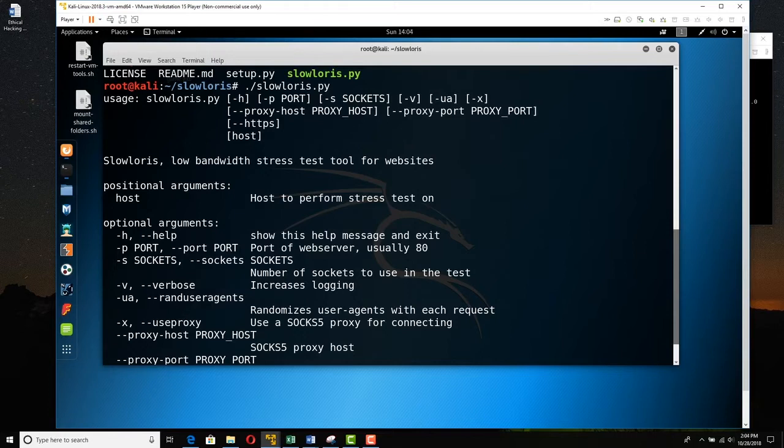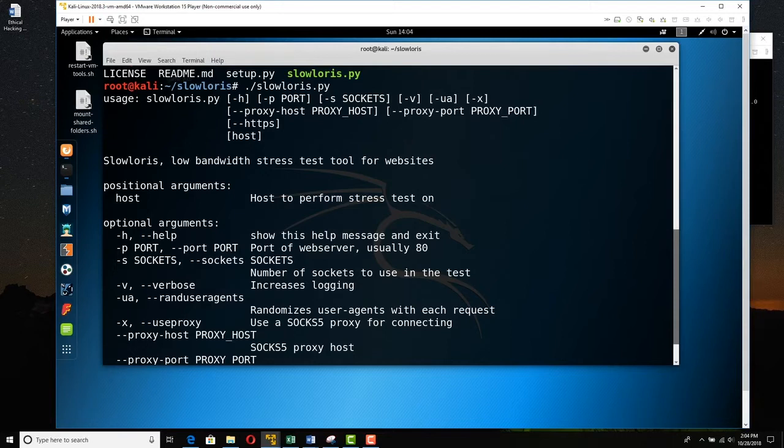And you do it with a relatively few number of packets. We're not doing thousands, tens of thousands, a hundred thousand, half a million packets. We're just doing like a couple hundred packets, or a thousand packets, whatever is required to take this website down.